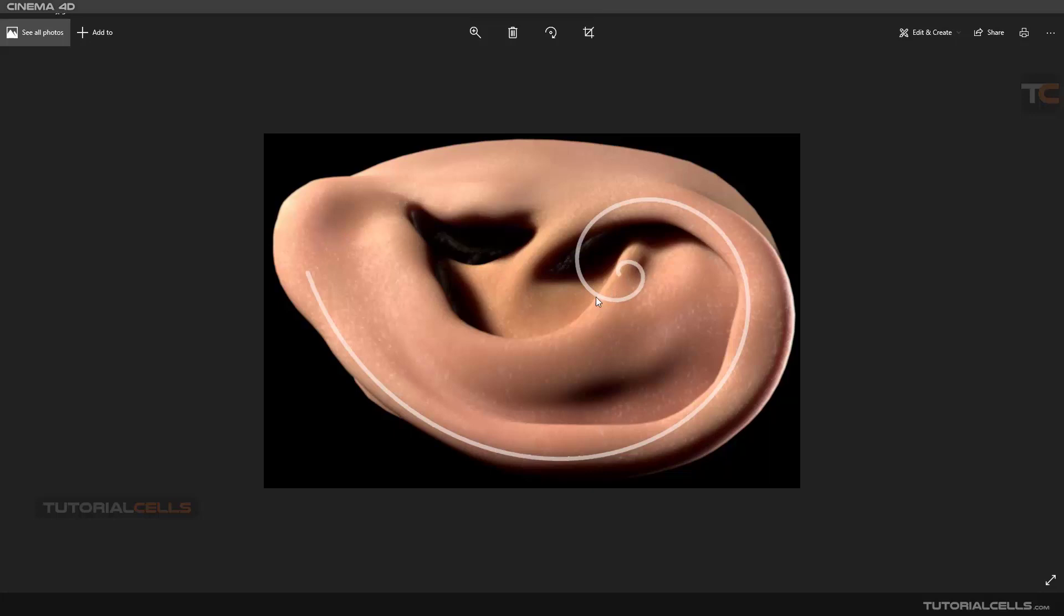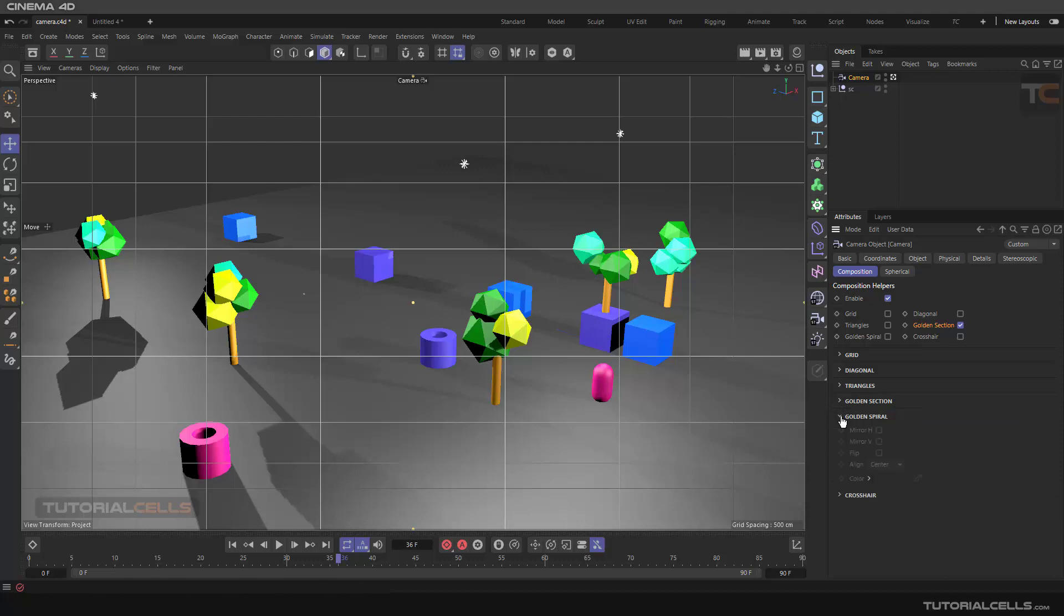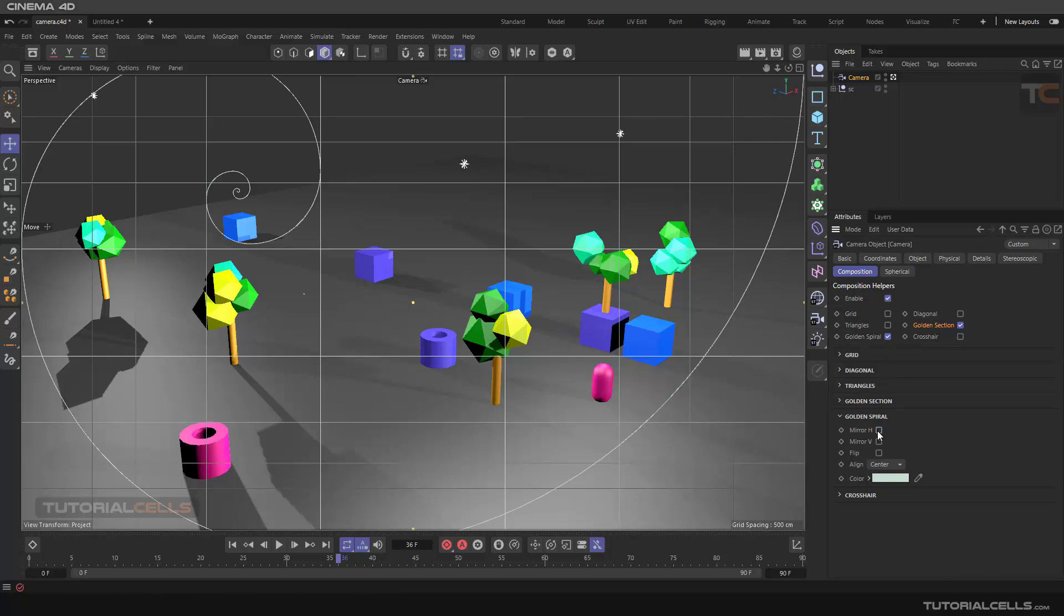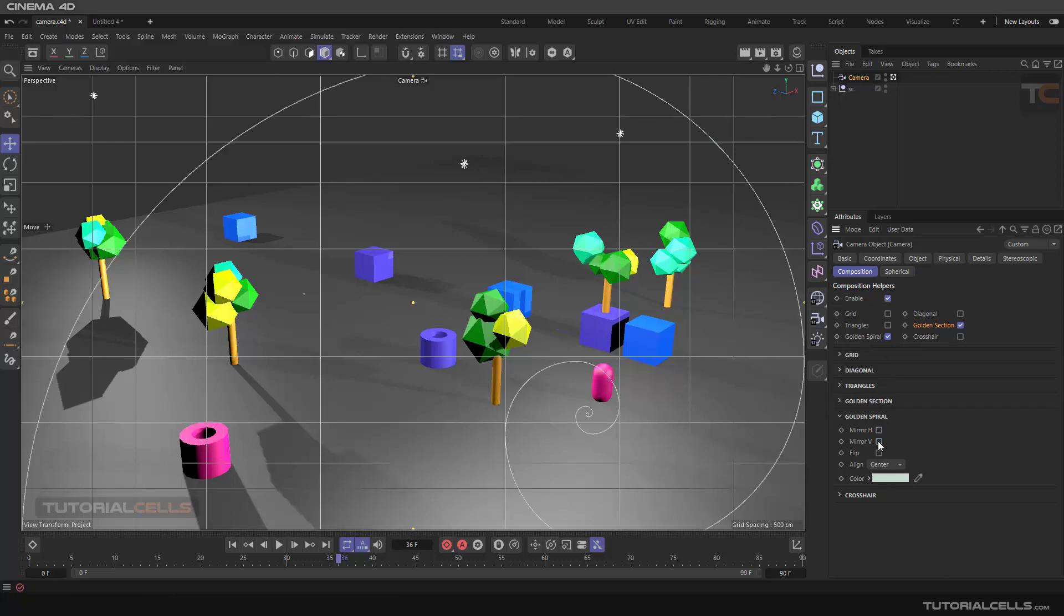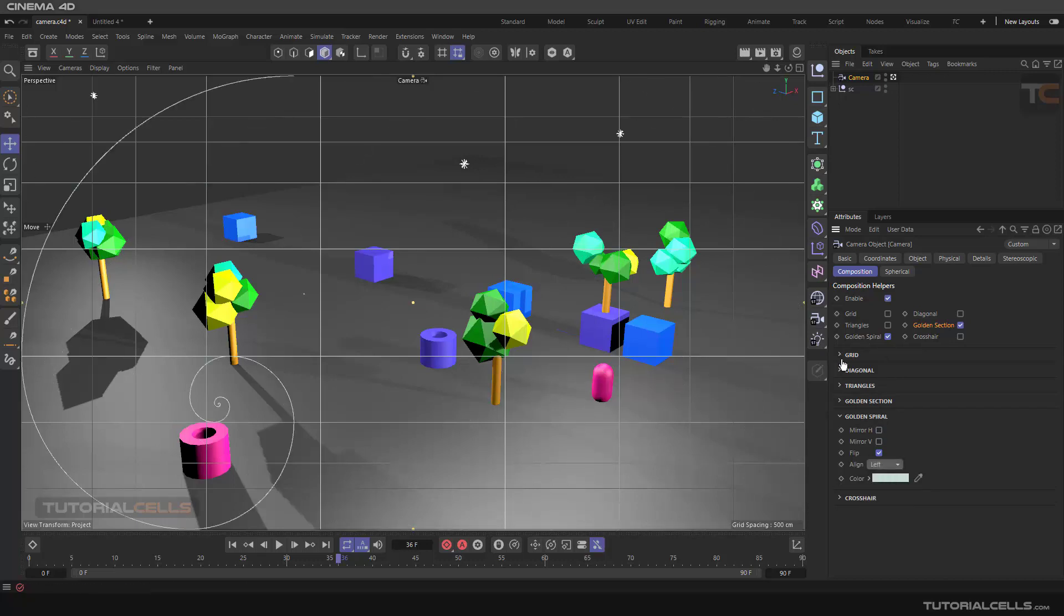You can create a golden spiral, activate it, mirror it, flip it, and centralize it anywhere you want.